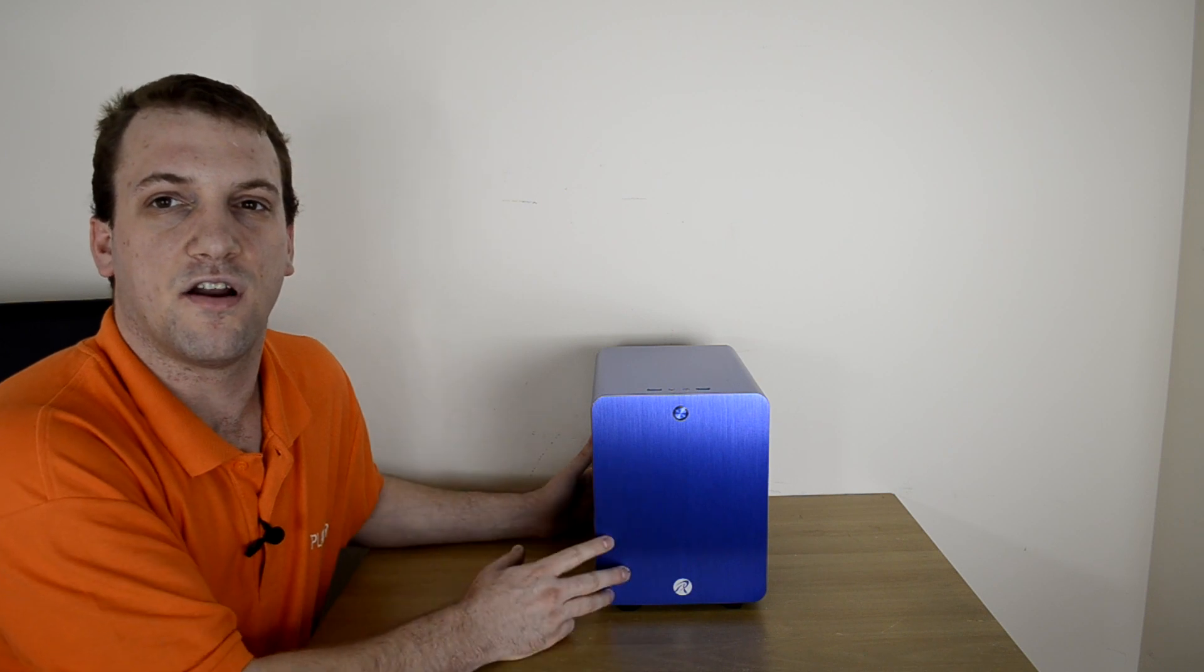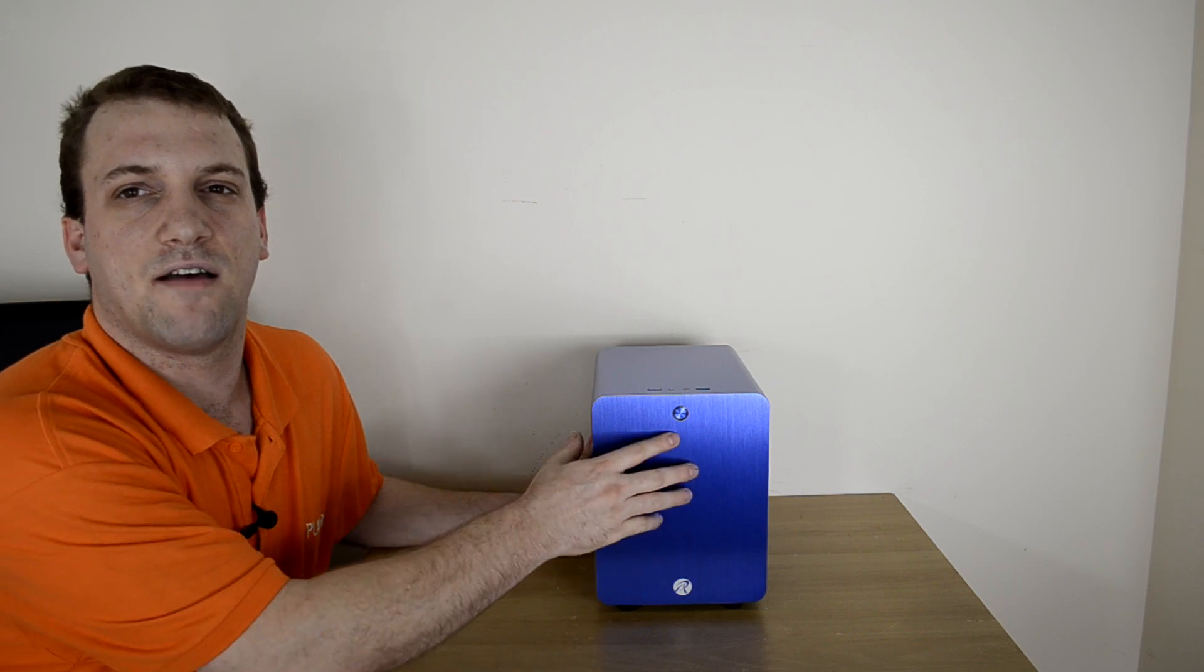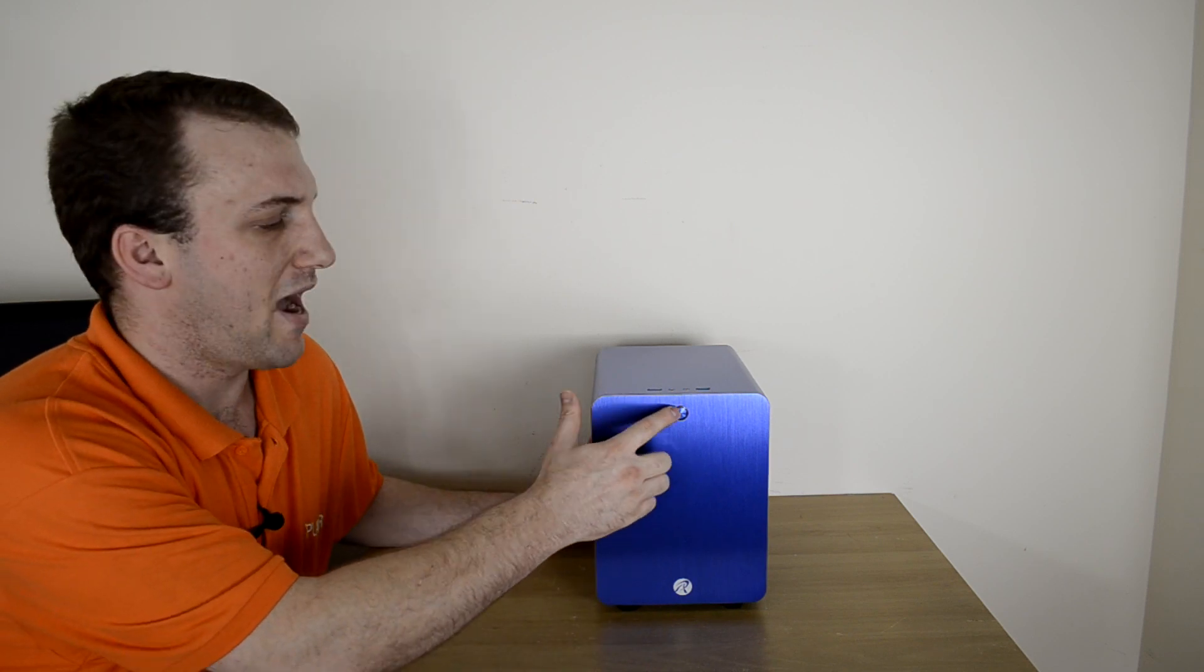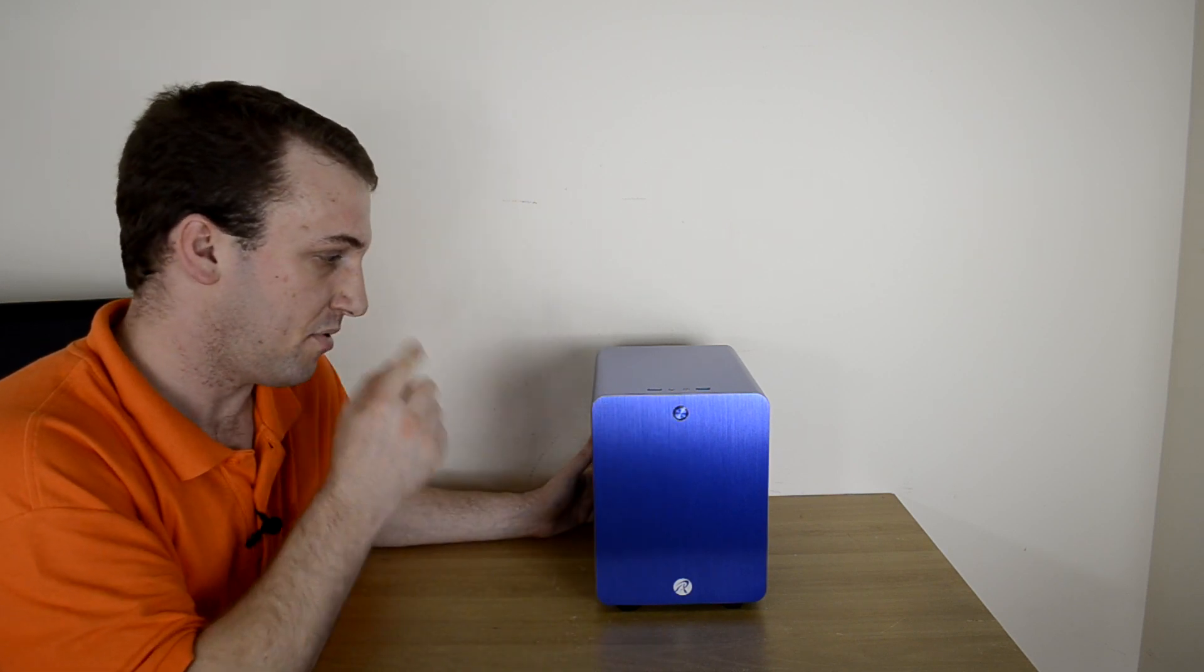Looking at the front of the case itself, we have the Rajentech circle R logo here, and a nice little power button up here towards the top.